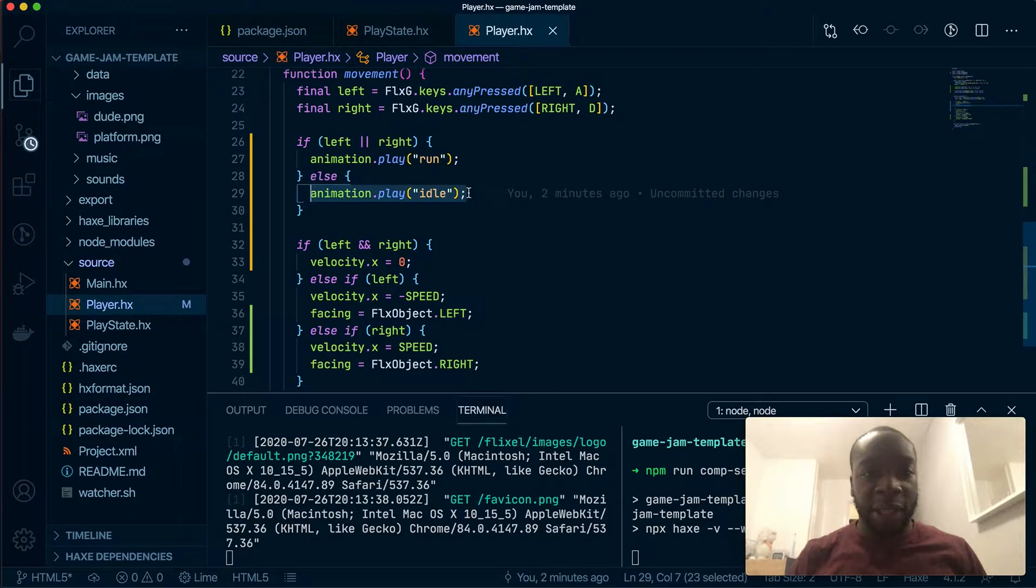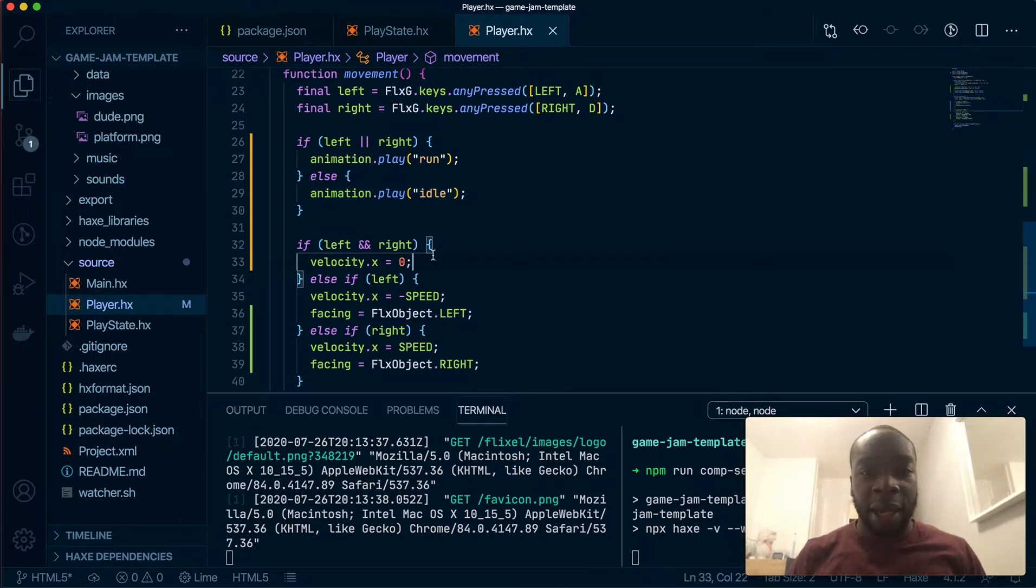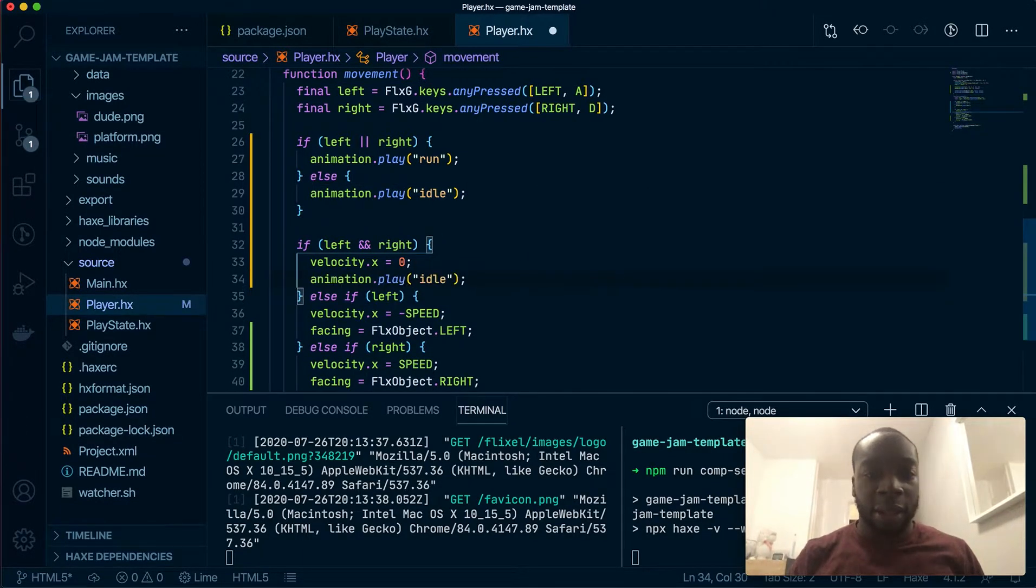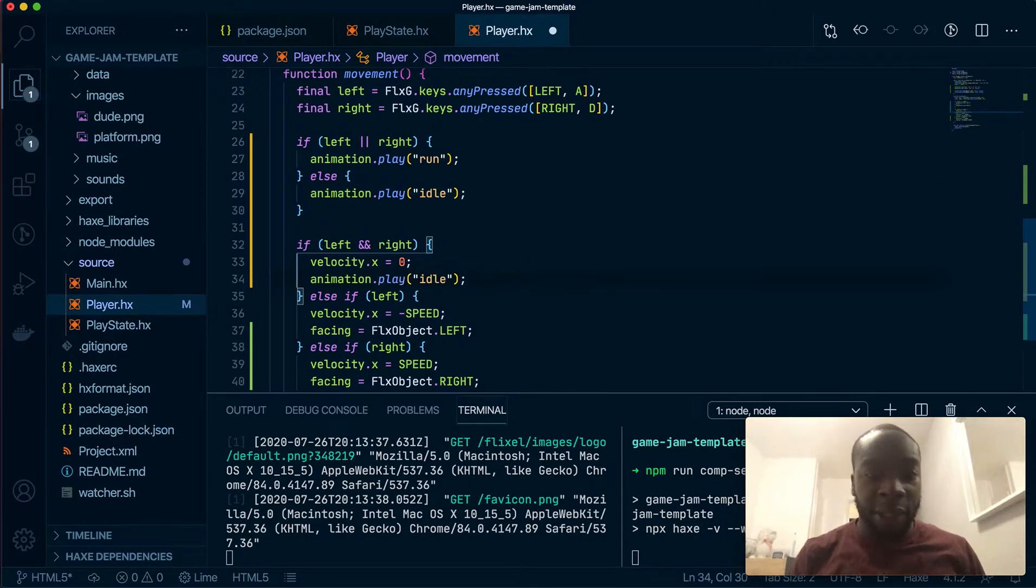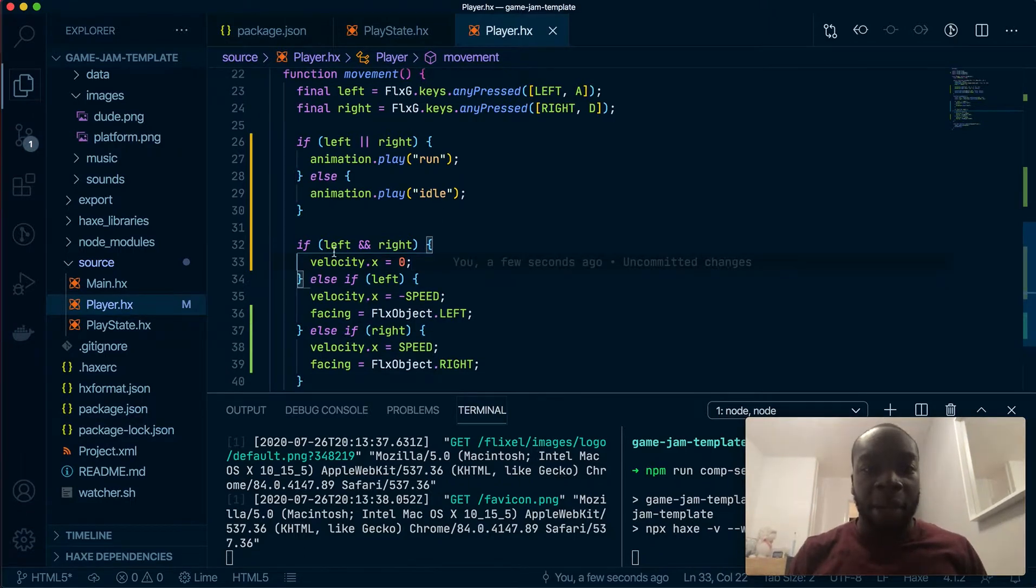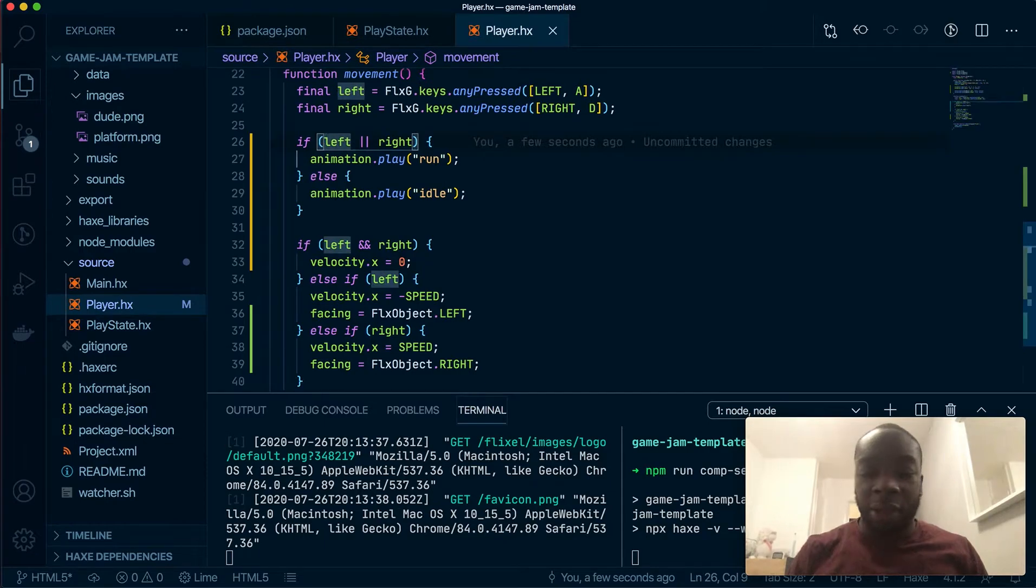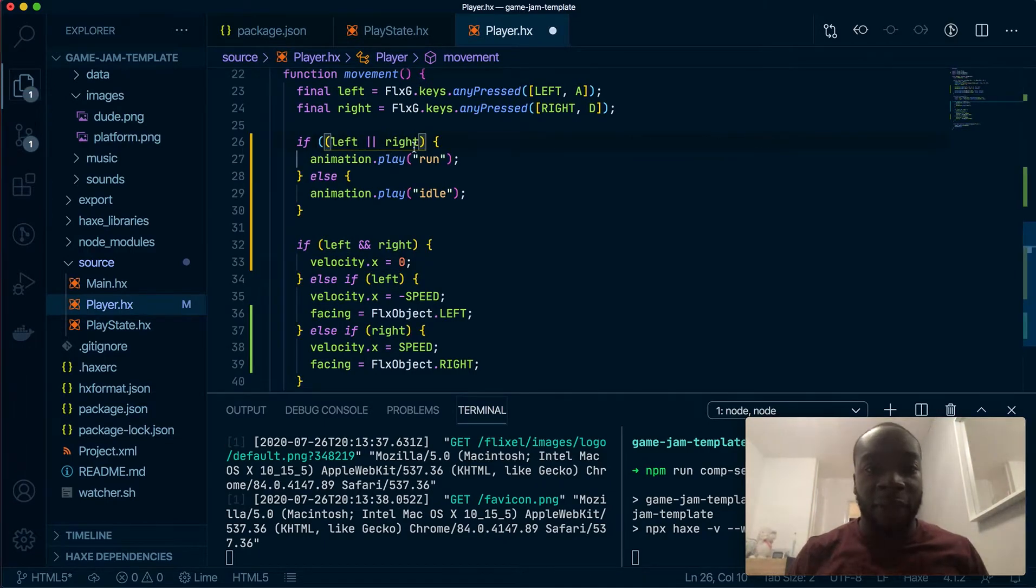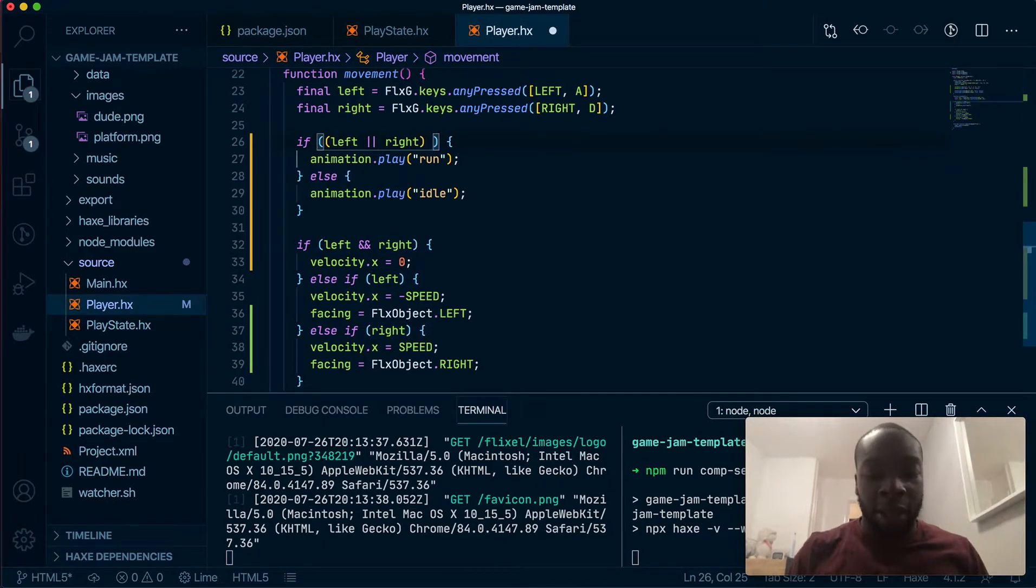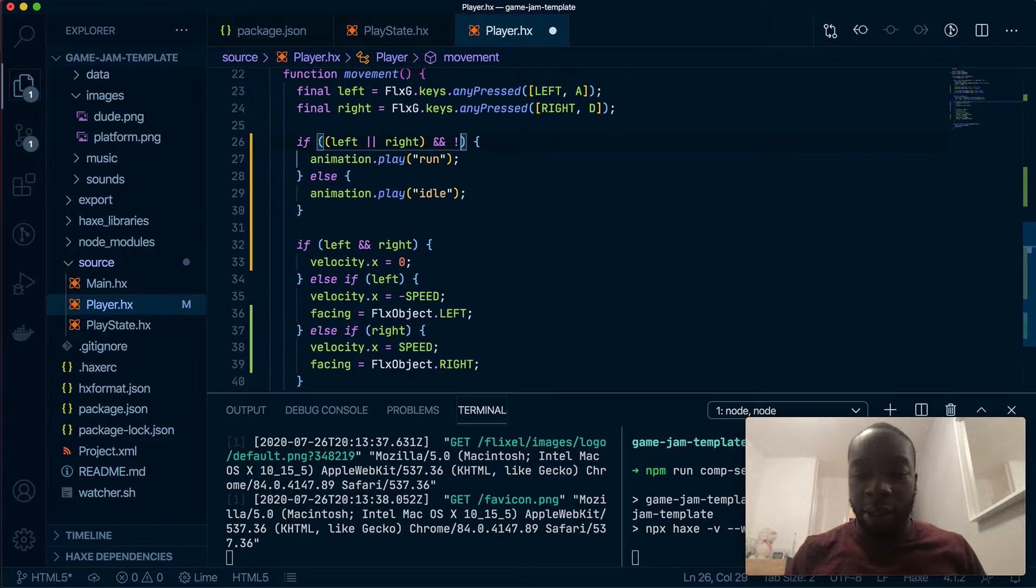First off, we can probably copy this line here and stick it here. That will fix it, but I like to keep my animations and my movements together, so what I'm going to do is create a fairly complicated if statement which is something like this.